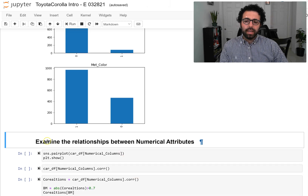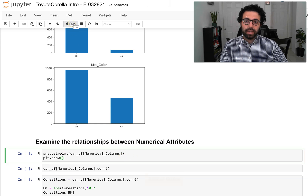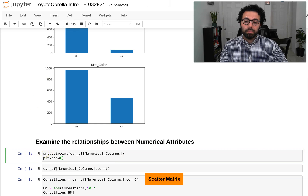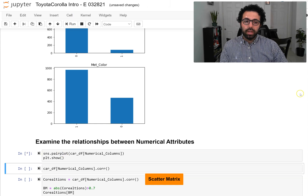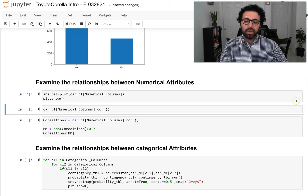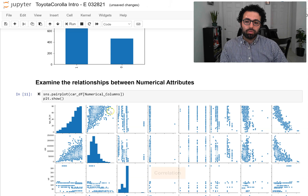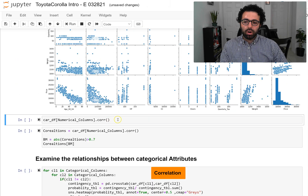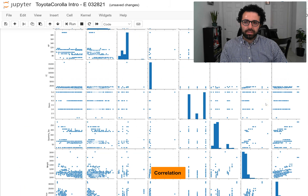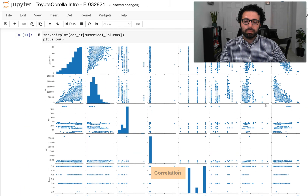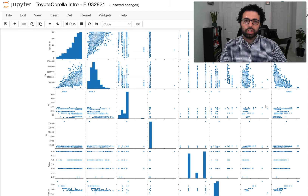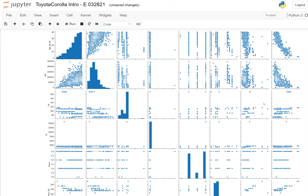First we look at the relationship between the numerical attributes, and the best way to do that is to create a scatter matrix. I've used the Seaborn module and the pairplot function to do that for us. It will take a few seconds to run. Basically, the scatter matrix is a visual way of doing a correlation. Let me go ahead and also run the correlation. This is the scatter matrix.